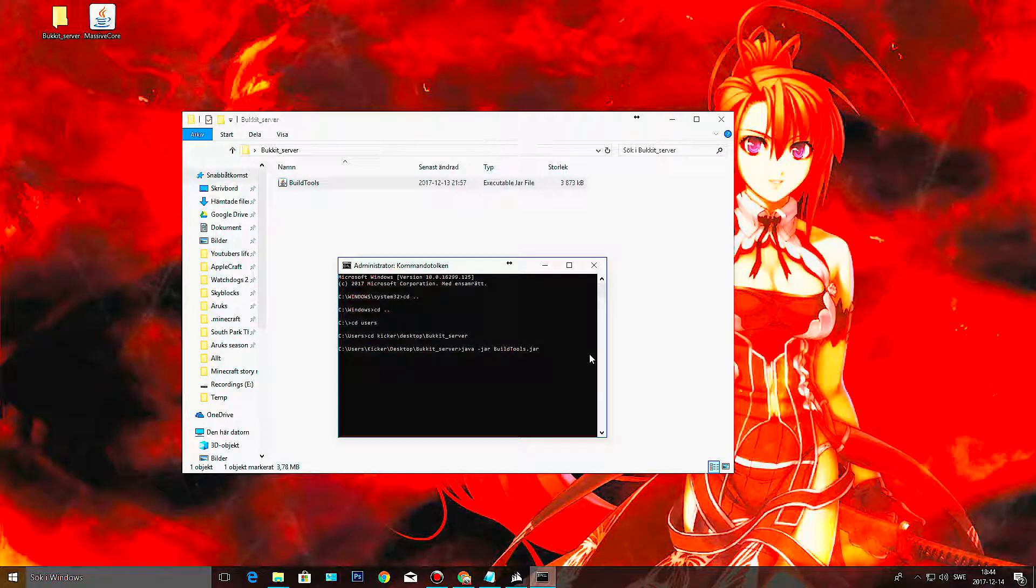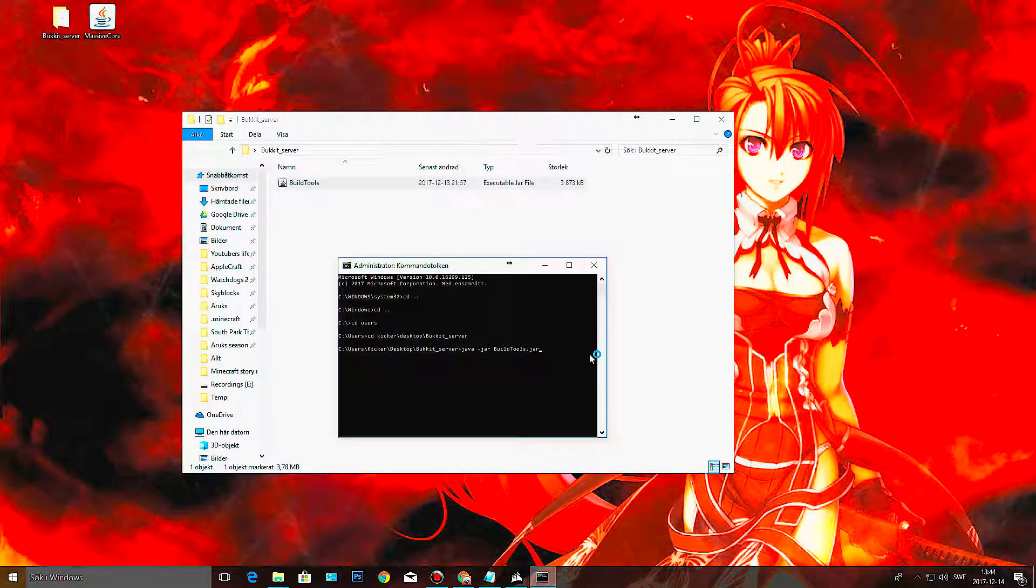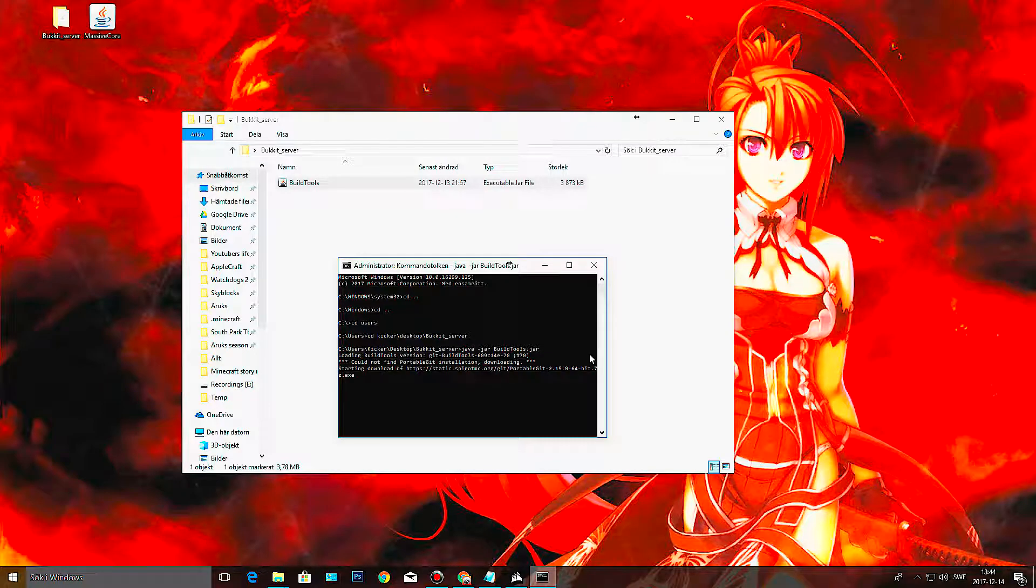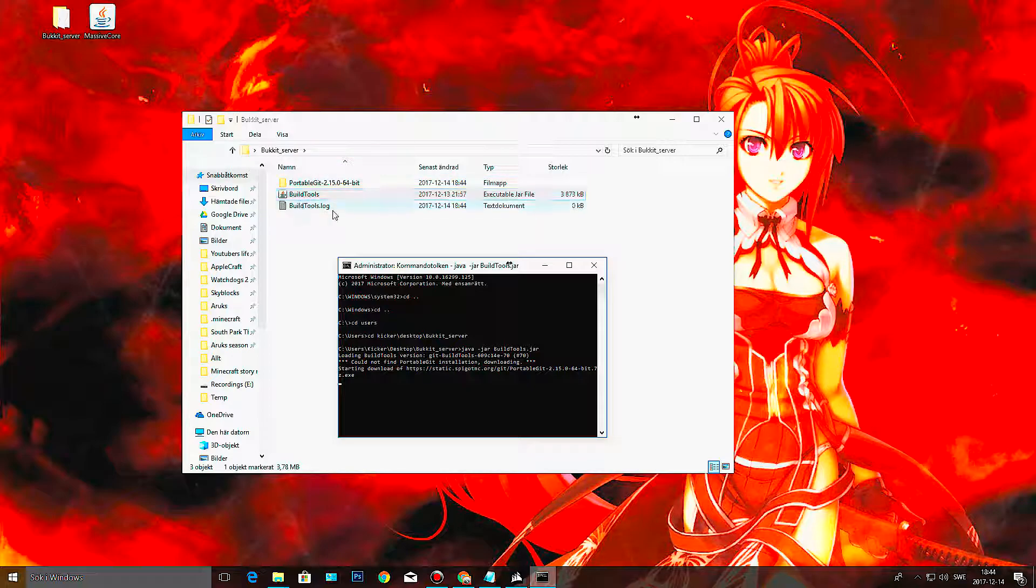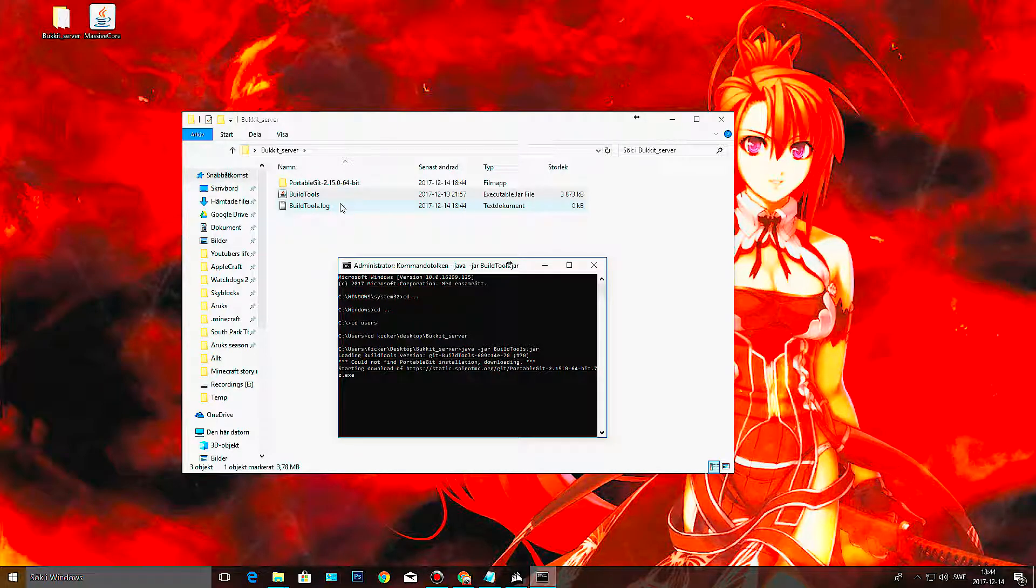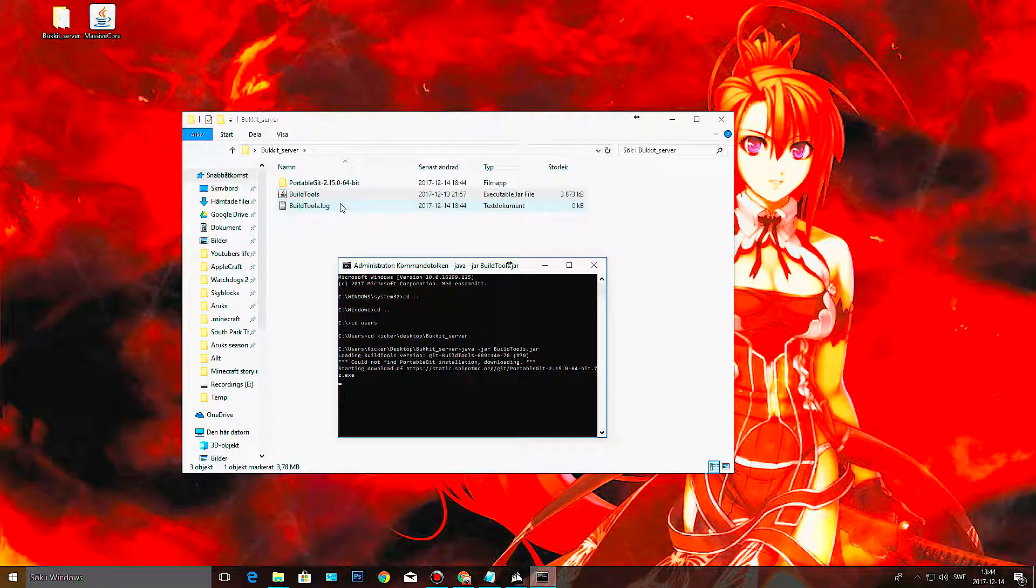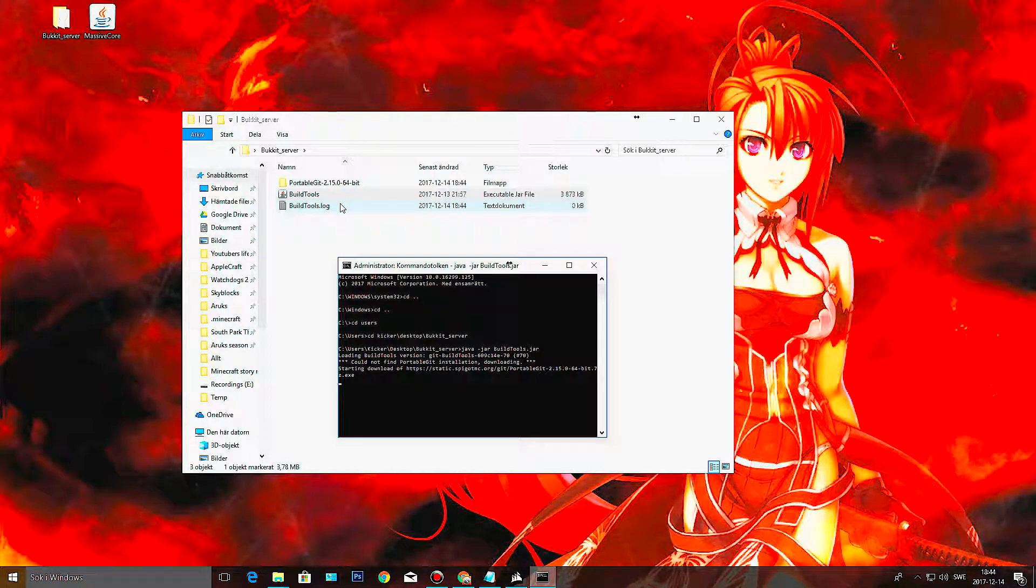I'm just going to copy it over here. I'm going to put this in the description as well. This is the command: Java and then jar build tool.jar. This is going to open up the build tool and download the files that we need to create our server. This usually takes quite some time, so I am going to pause the video here and then I will come back when it's done.